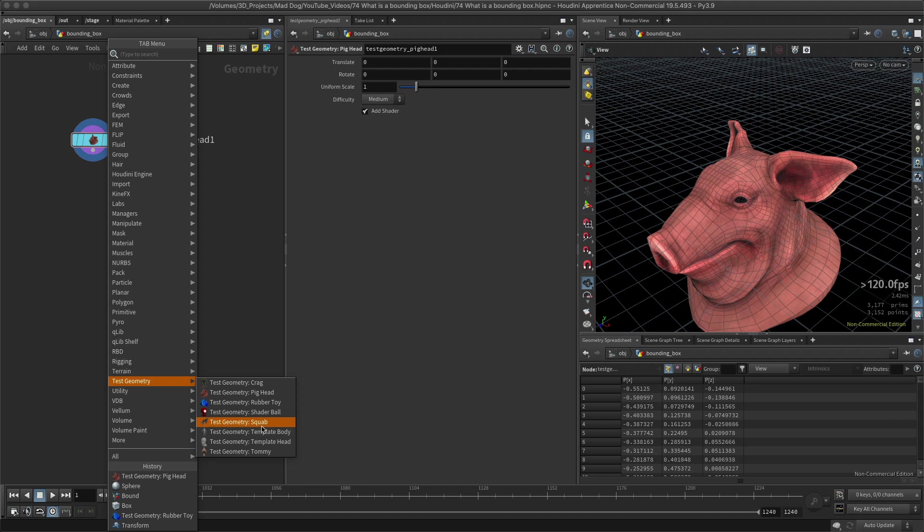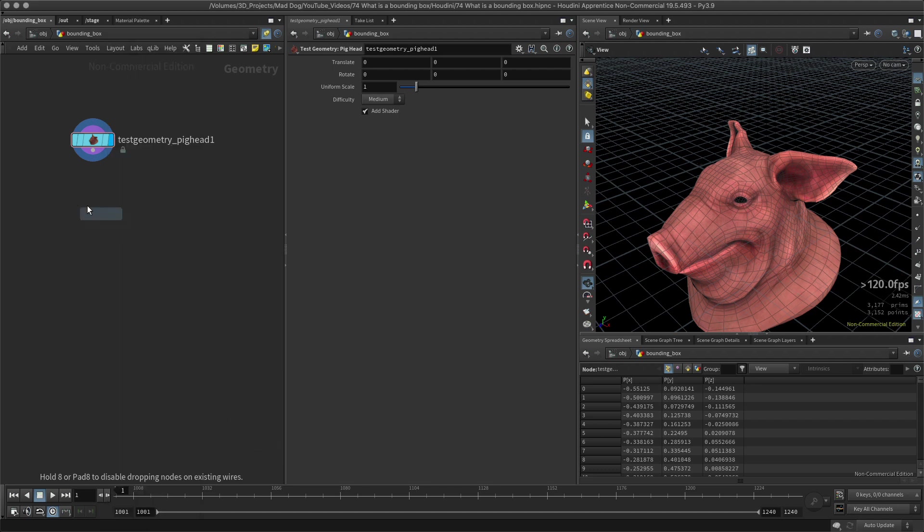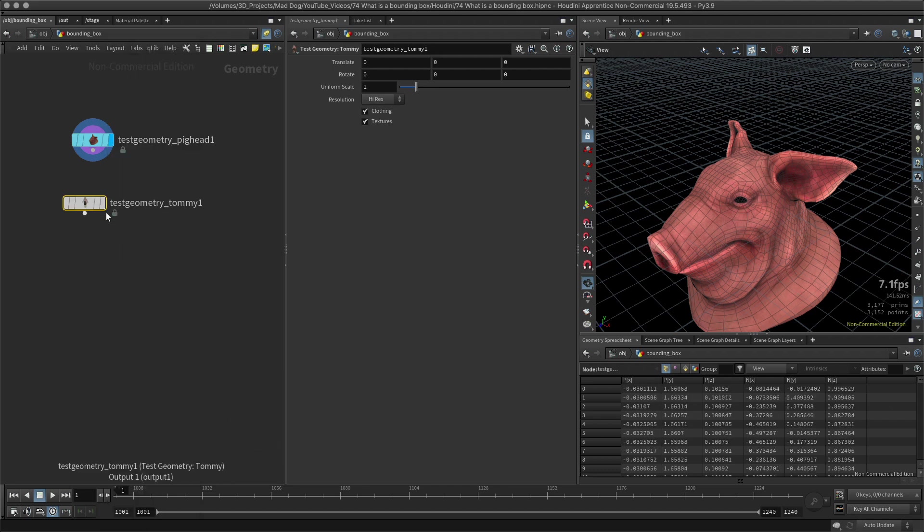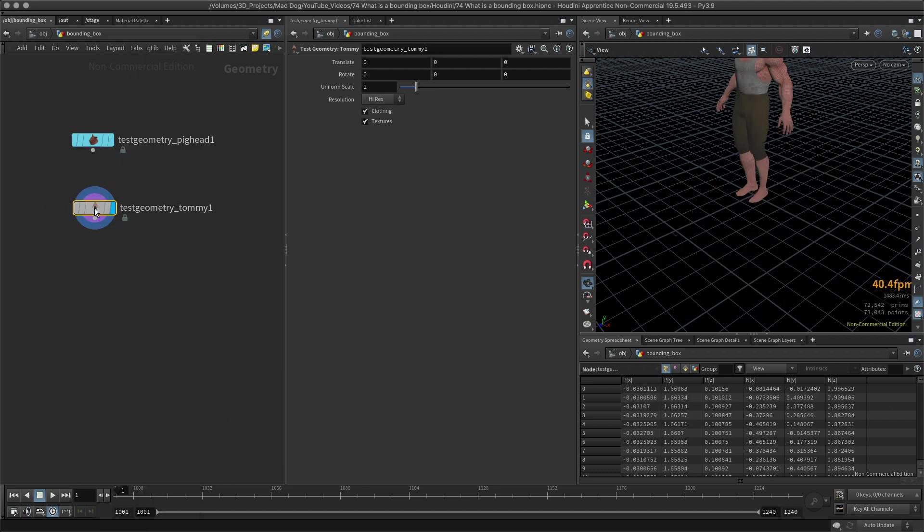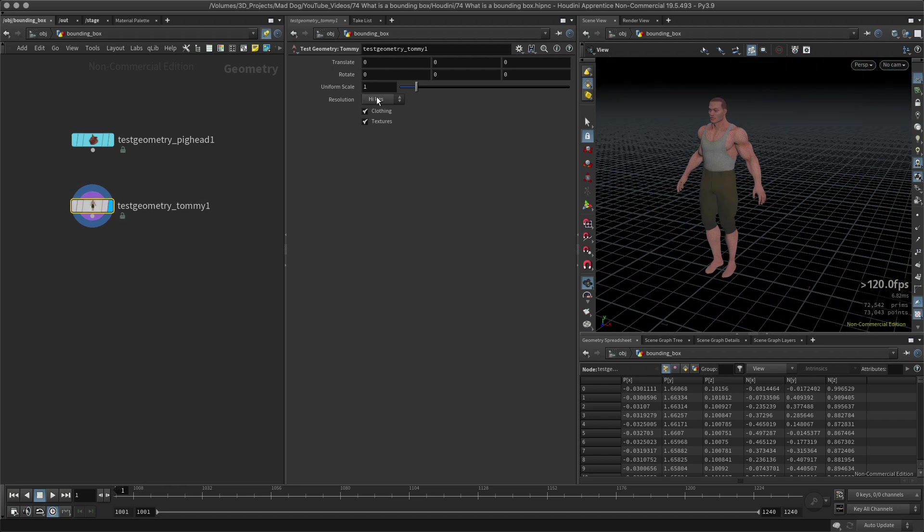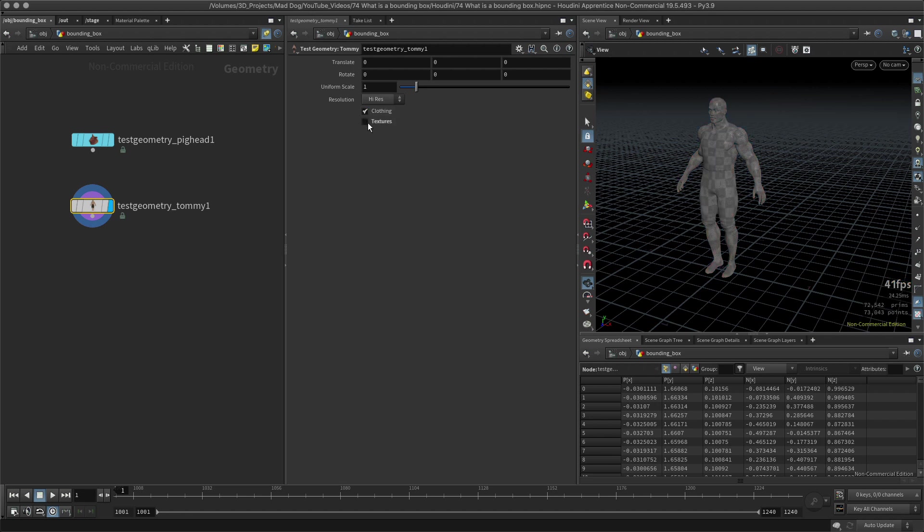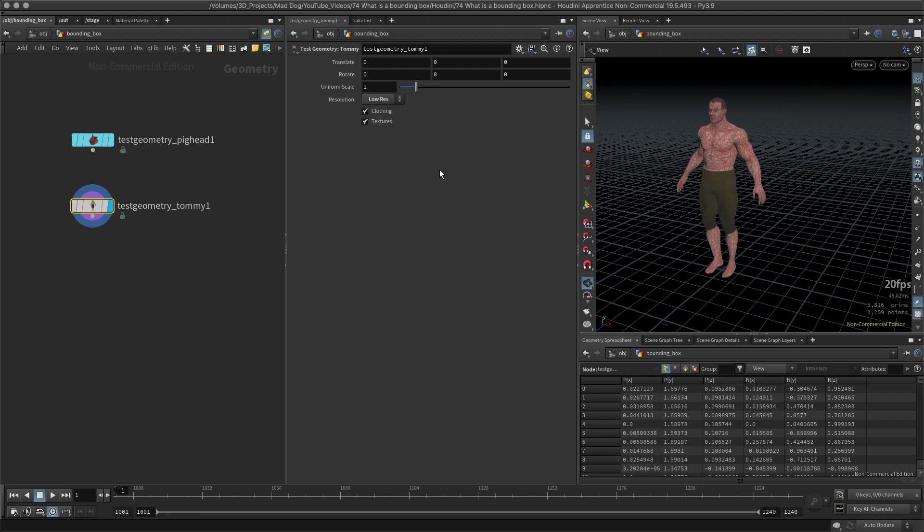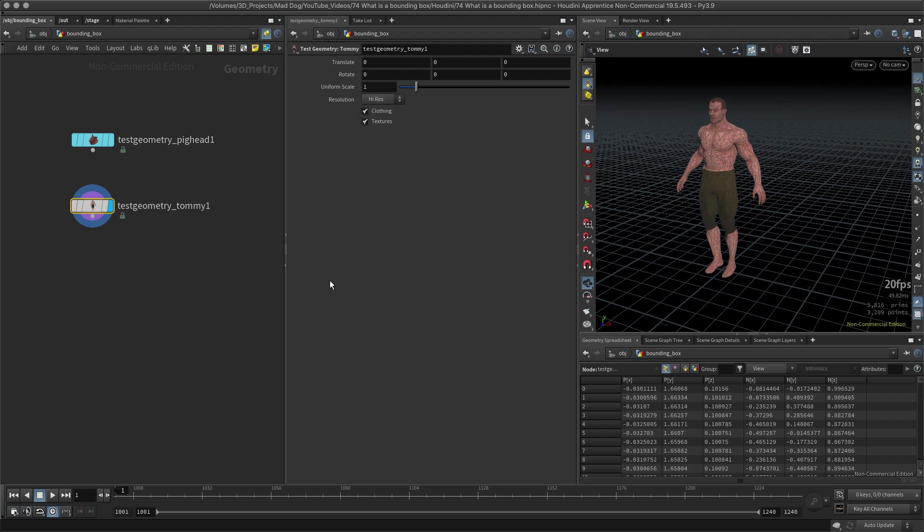There's a look at Tommy. There we go, there's Tommy. You can play around with these a little bit. I can remove his clothes, I can remove the textures, I can change the resolution. There's a number of things I can do with these test geometries.